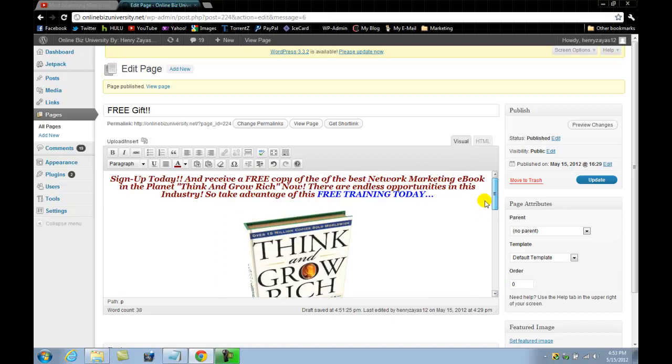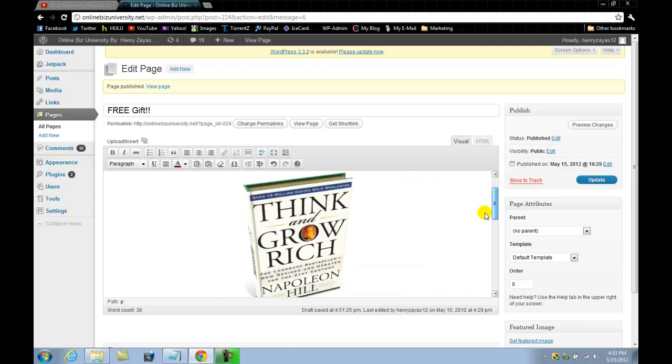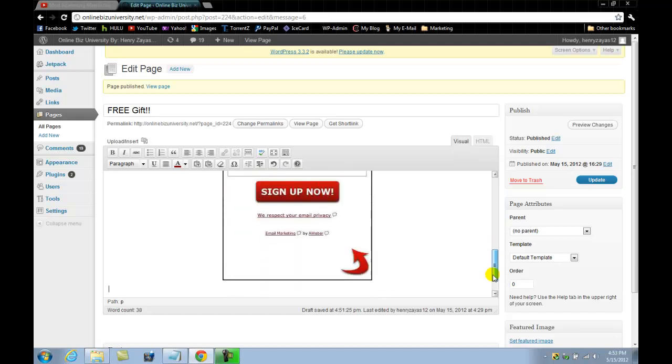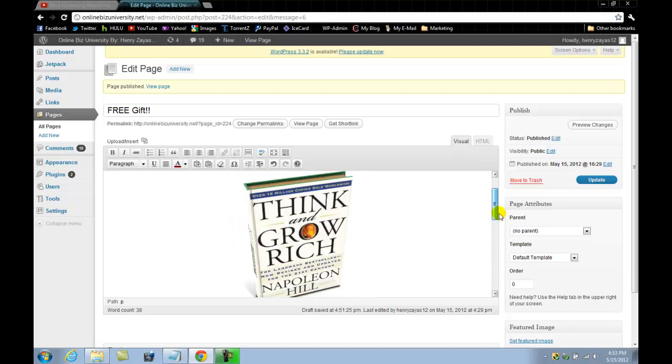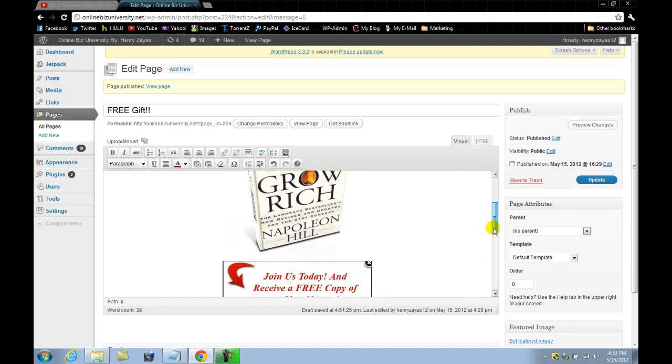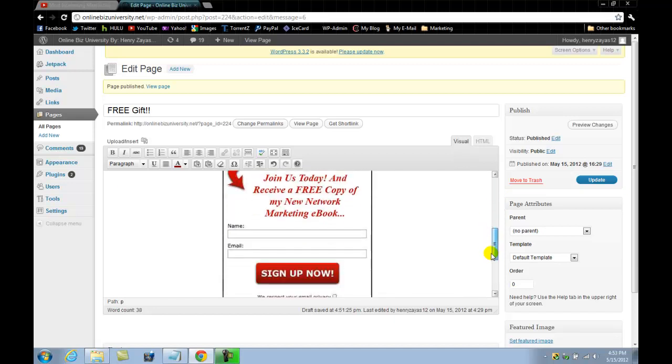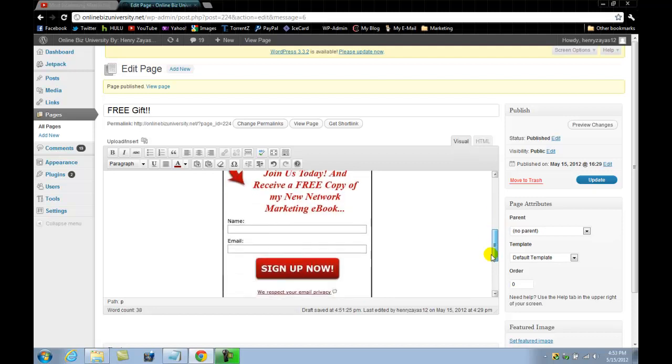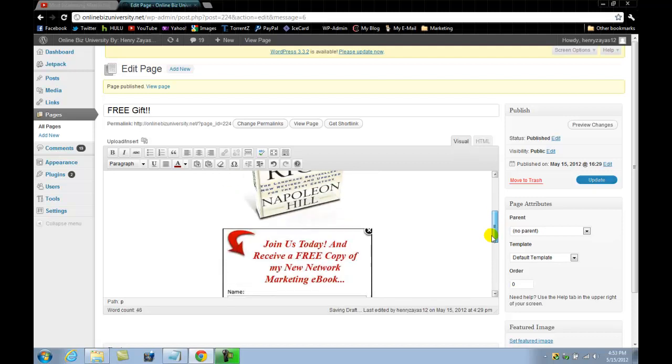Here we have it guys, we have your very first sign up form which people could start using. You could start generating leads for your business, which is the most important thing there is in a business.